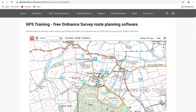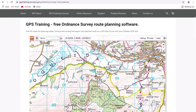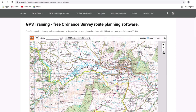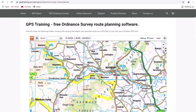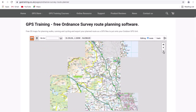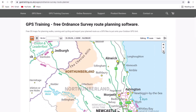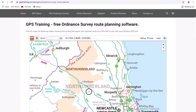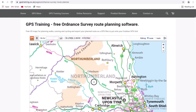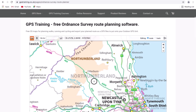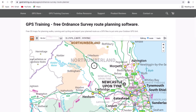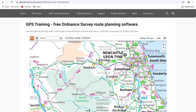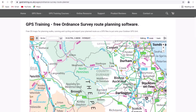If I scroll right out using the minus again in the top right, it goes to a road atlas level. Then to get the map somewhere else in the country, I can simply left click, hold the cursor — which is the little cross symbol in the center of the map — and drag the map to where I want it to go.